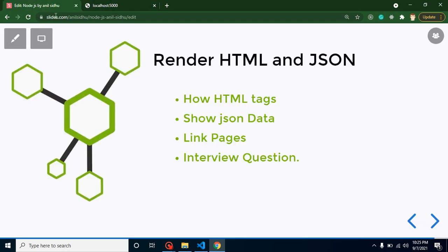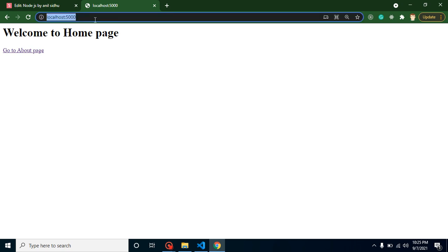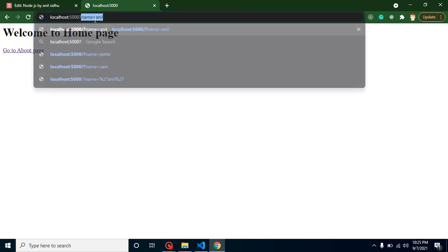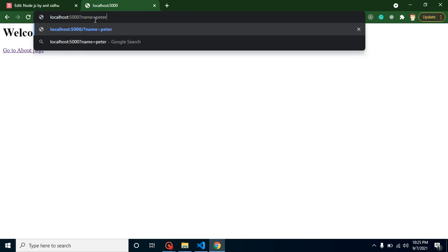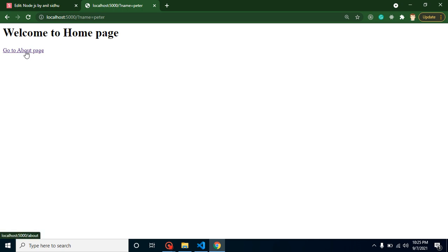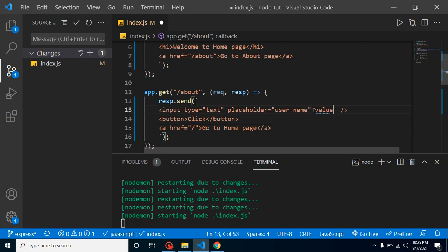Alright, so now the last question, which is the last topic, which is interview question. In interview they can ask: if this thing I already told you in the previous video, but still if you want to see that question, let's say we have a query parameter, the name is Peter, then how we can access it inside this HTML page? Let's say on this input box you want to show the query params username. How can you do that?